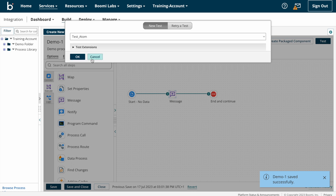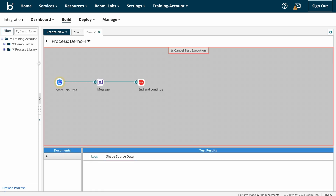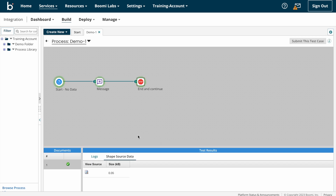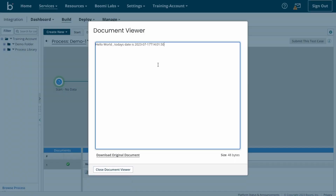The process execution is complete. Now we can see the final output. If you observe, the size of the document got increased — earlier it was 0.01 and now the size is 0.05. Looking at the document: 'Hello World, today's date is...' — the date and time is populated here. This is how we need to populate dynamic values.